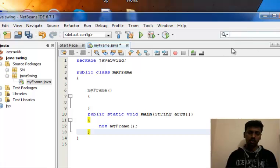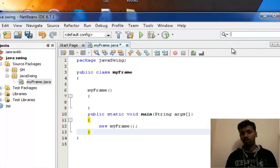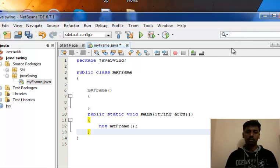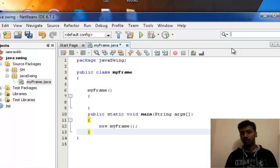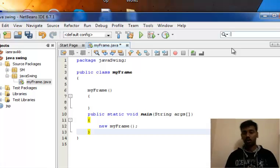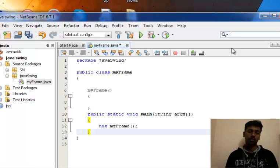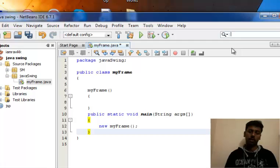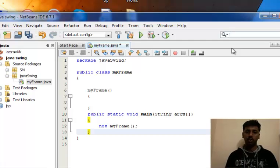There are buttons over here, a small text box over here. How can we create all these things using Java Swings? Through the upcoming 20 to 25 tutorials, I guess, we will be discussing each and every component of Java Swing.